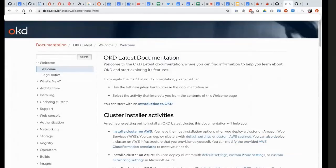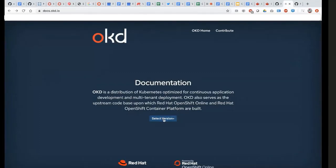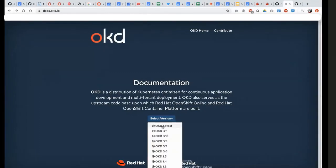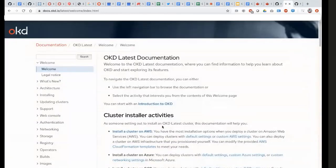Hello everybody, and we've got some great news here. The OKD4 documentation is now live and public, and you can go to docs.okd.io and pick up the latest version.